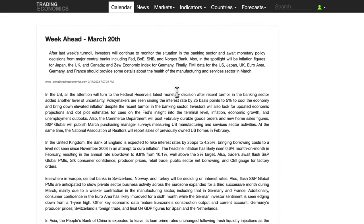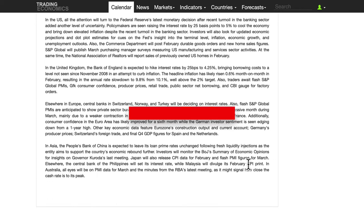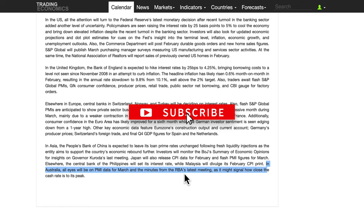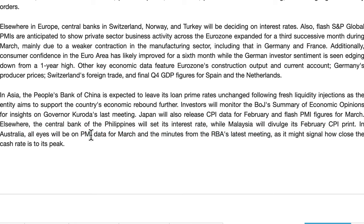The main data points for understanding currency movements — strength, weakness, appreciation, and devaluation — are GDP and inflation. Those are the two real main macroeconomic data points to watch. In Australia, all eyes will be on the PMI data for March and the minutes from the RBA's latest meeting.